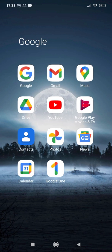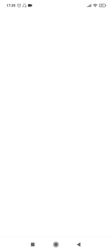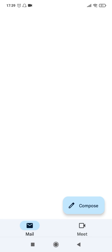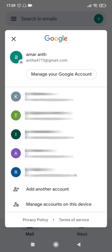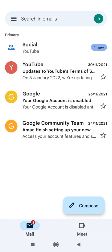For permanently deleting your Gmail account, you'll have to open your Gmail app first and then click on the profile icon at the top right corner, and then click on 'Manage your Google account'.